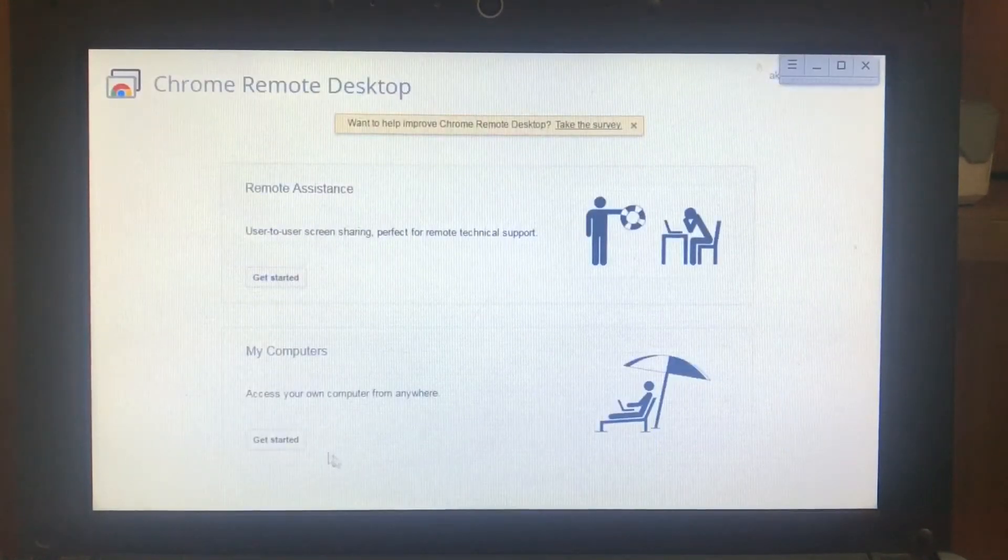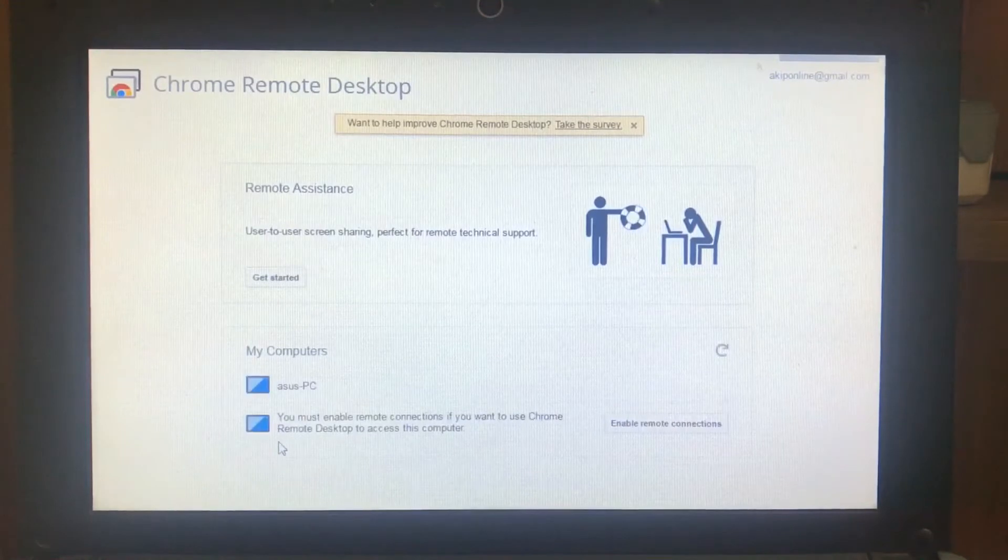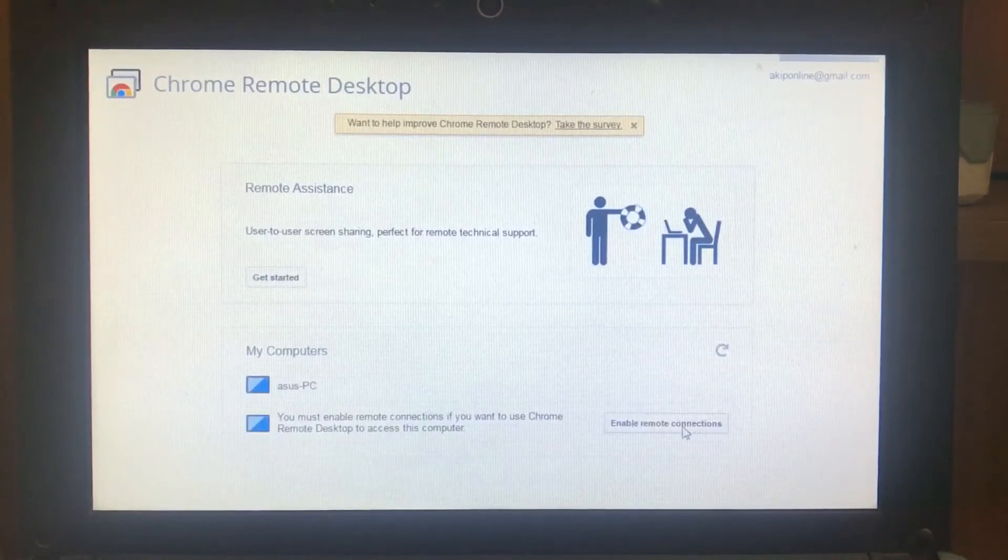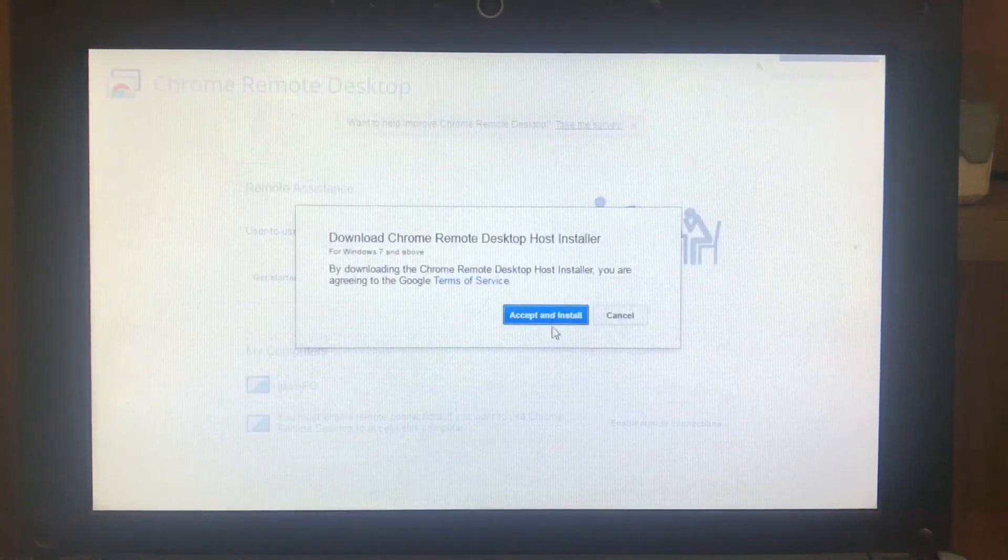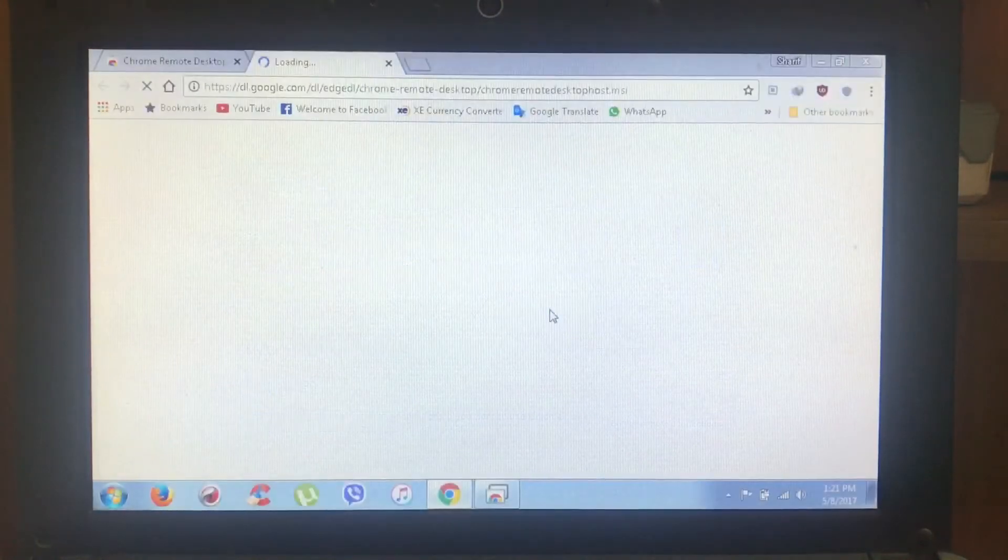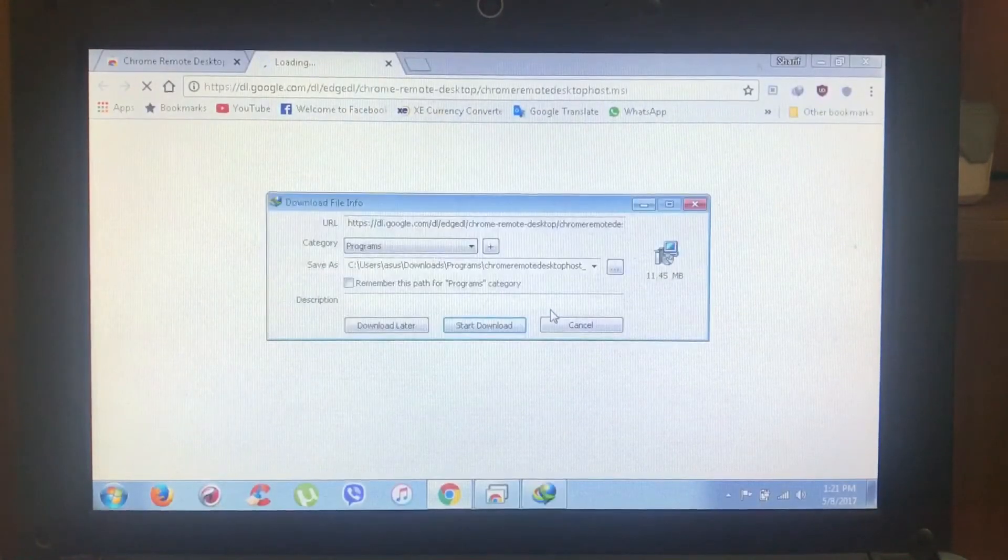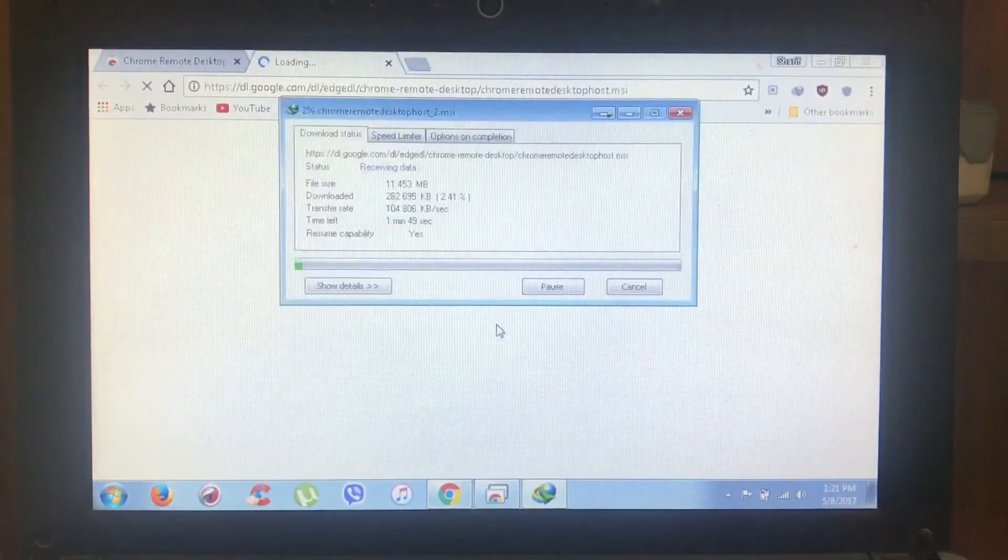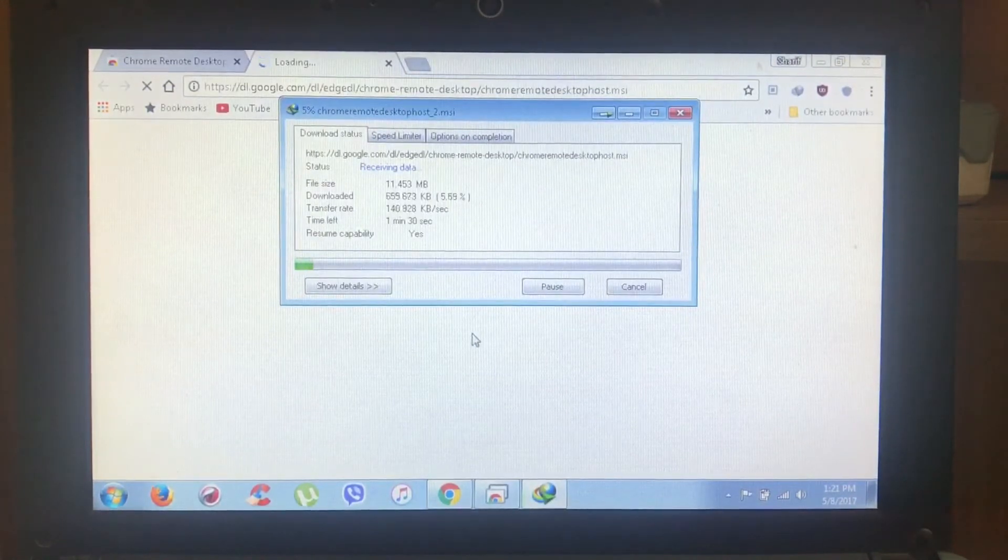Click get started and click enable connection, establish and click accept. Then Chrome will download the host and install it.